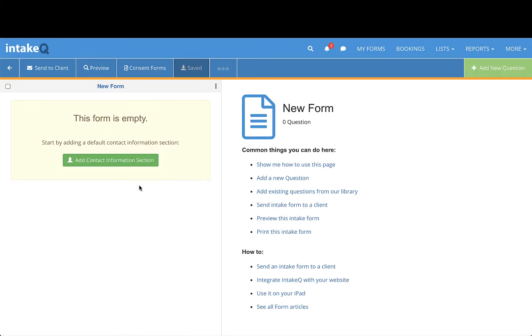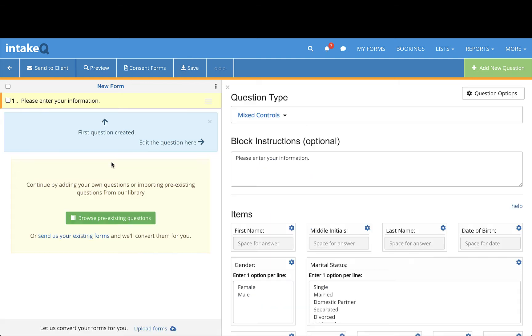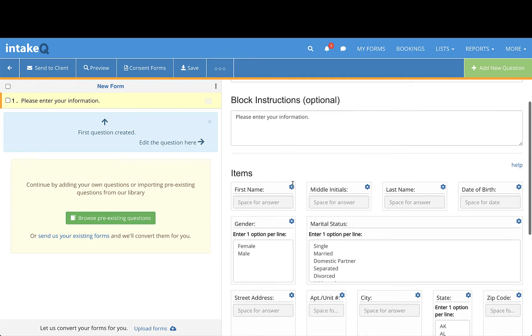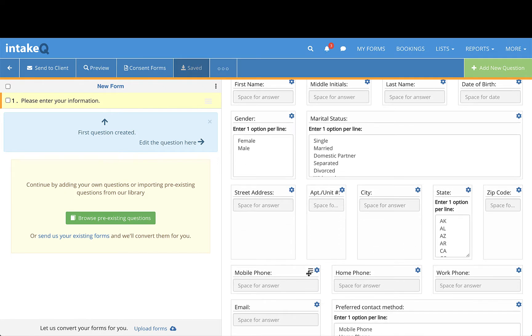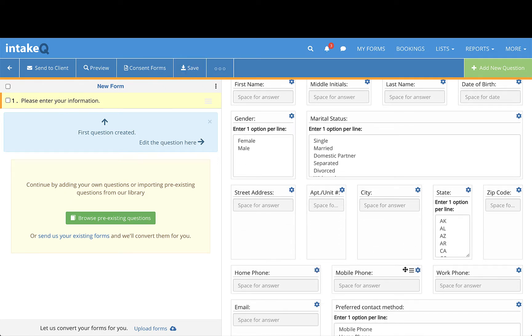We have a preset contact information question you can add that will pull the client's answers to their client profile automatically. You can now edit this question on the right-hand side of the page by removing, adding, or moving around the question box.